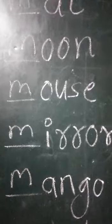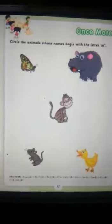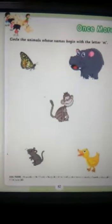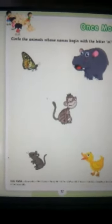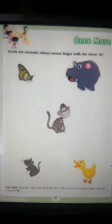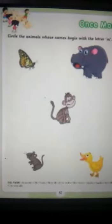Now let's come to the next page. Dear student, on page number 52, here you should circle the animal whose name begins with the letter M. Number one is B for butterfly, H for hippo, M for monkey. You should circle only M for monkey, and M for mouse. Thank you, dear students.